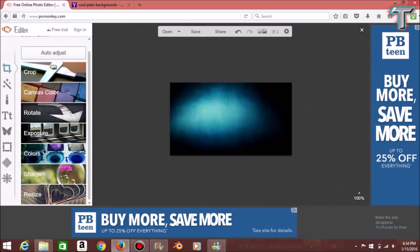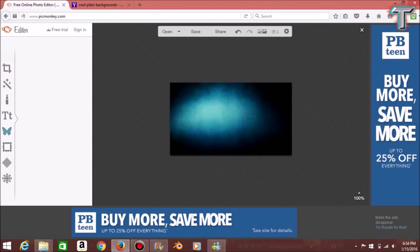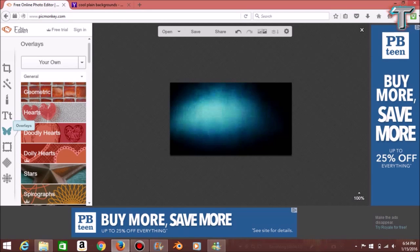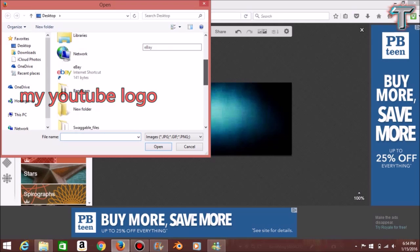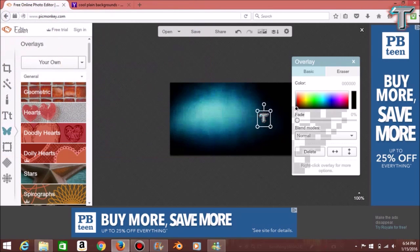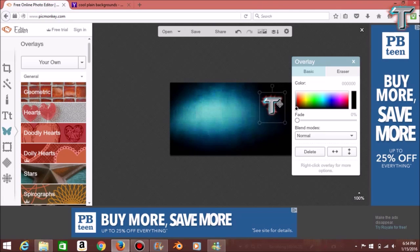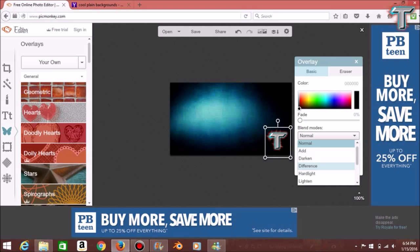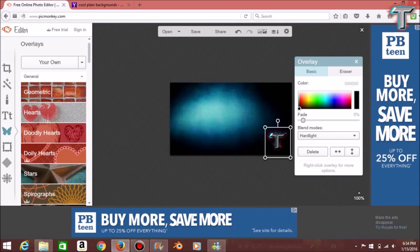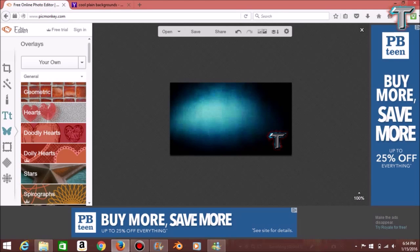Now we're going to go to Overlays — the butterfly tab. We're adding an overlay, which is the 'T' — that's my logo and it stands for TeamPlayer98. We're going to place it right there. You can use Blend Modes: darken, difference, hard light, and more. We'll put the Fade to 10 as well, and I think that looks pretty cool.